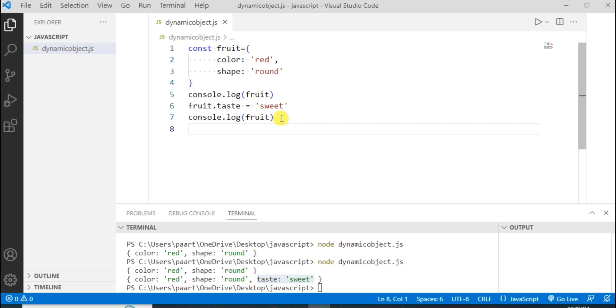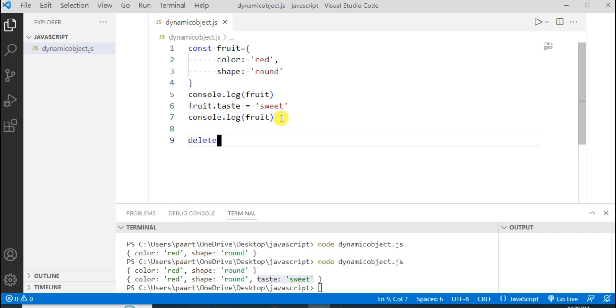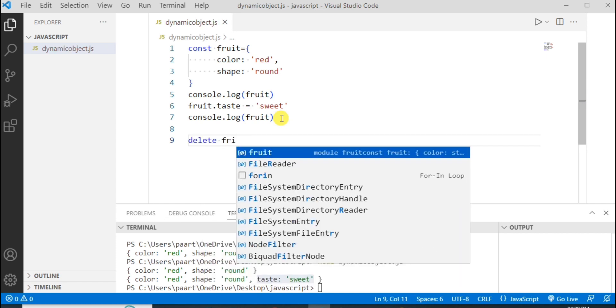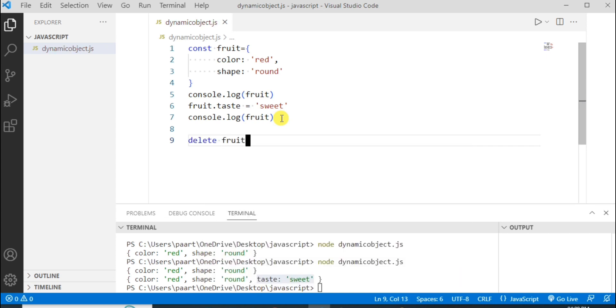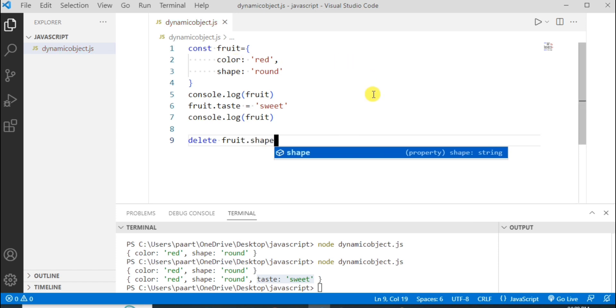We can even delete some properties from the object as well. For this use delete keyword. Let me write the keyword delete and then the object name fruit dot suppose I'm going to delete this property shape from this object fruit. Here let me write shape.